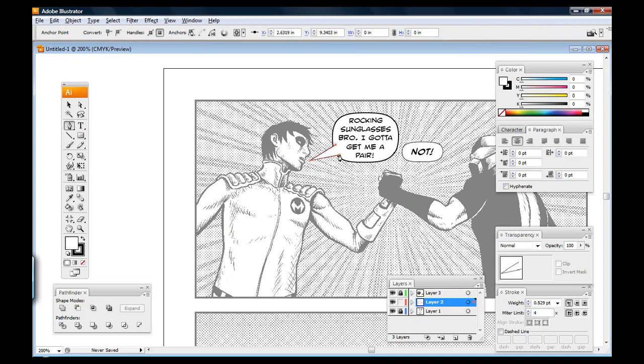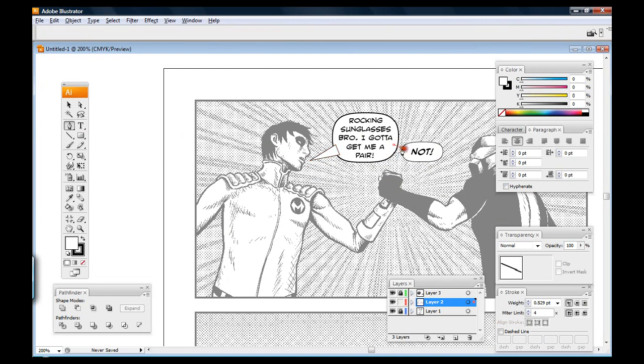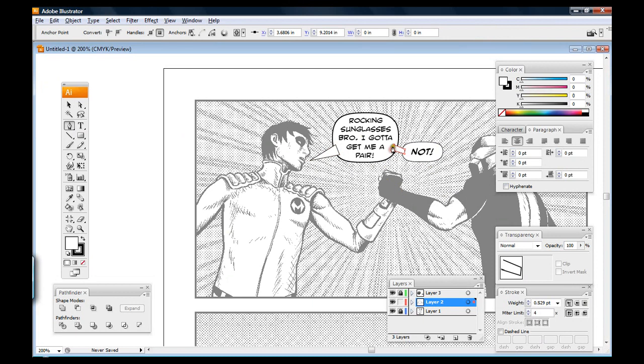And just like how I would have made the pointer here, the tail, I can just do the same thing over here. Except it's not a tail. It's just going to connect the two bubbles.